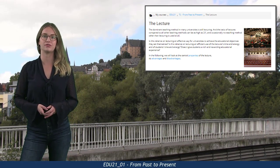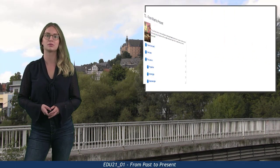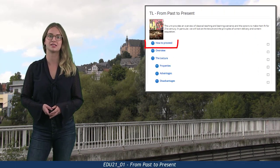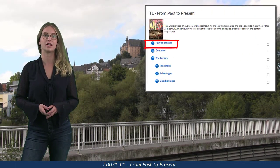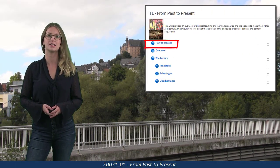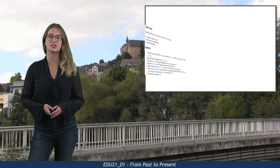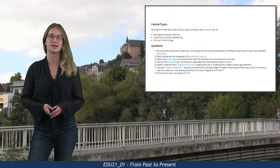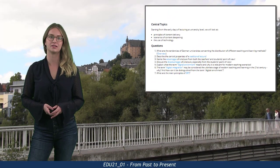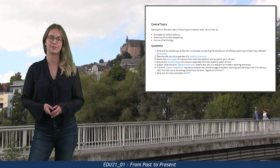If you are not sure what to do first, start with the how-to-proceed section, where you find useful hints and, most importantly, the question set with the cyberlink as default guidance.